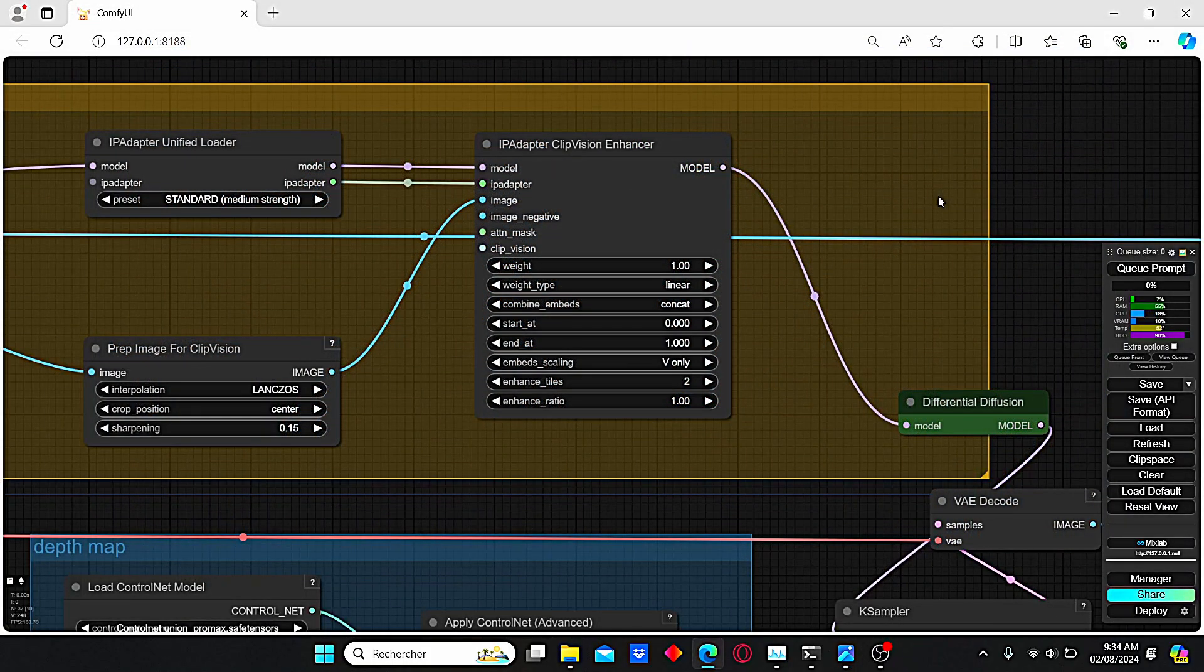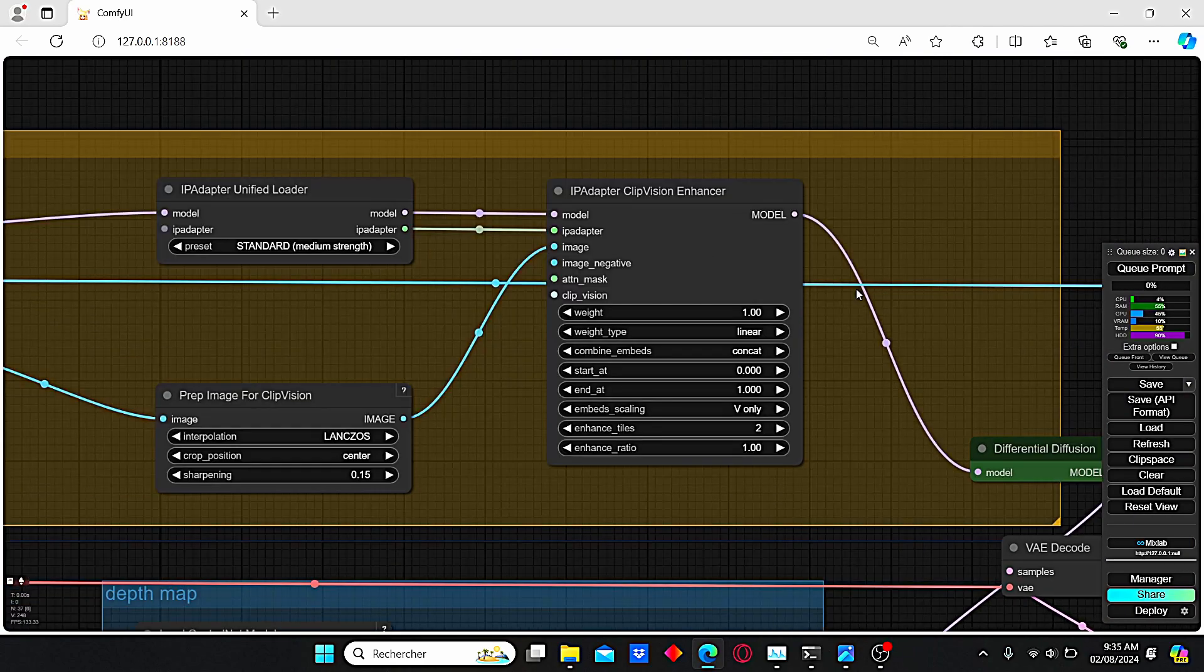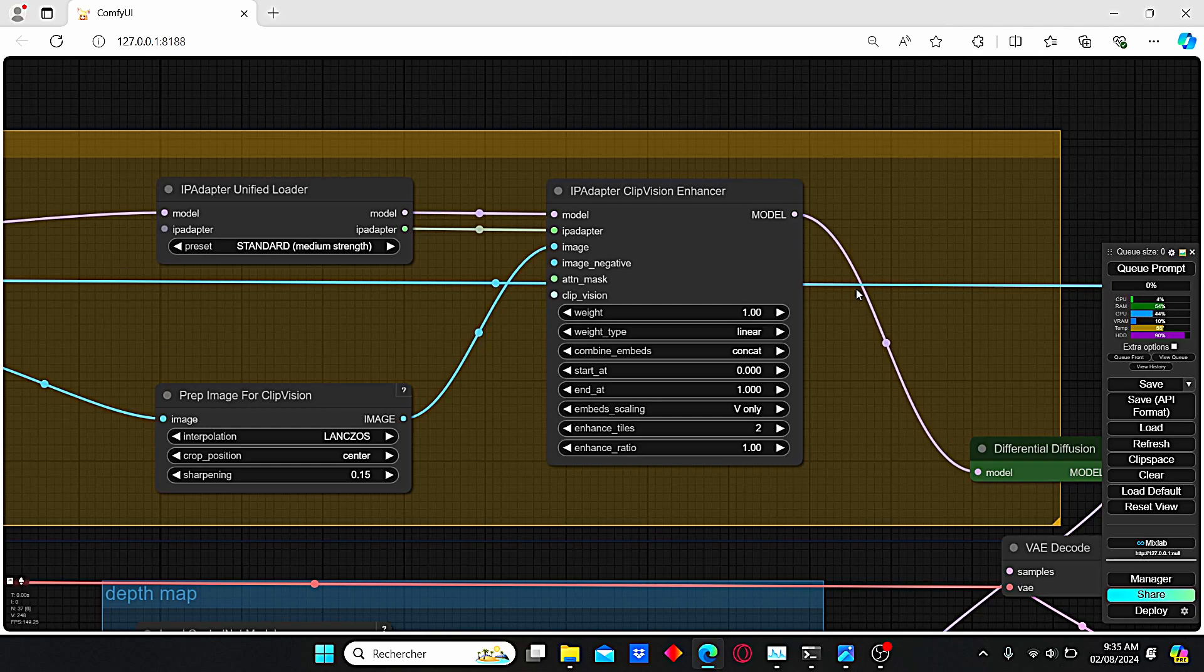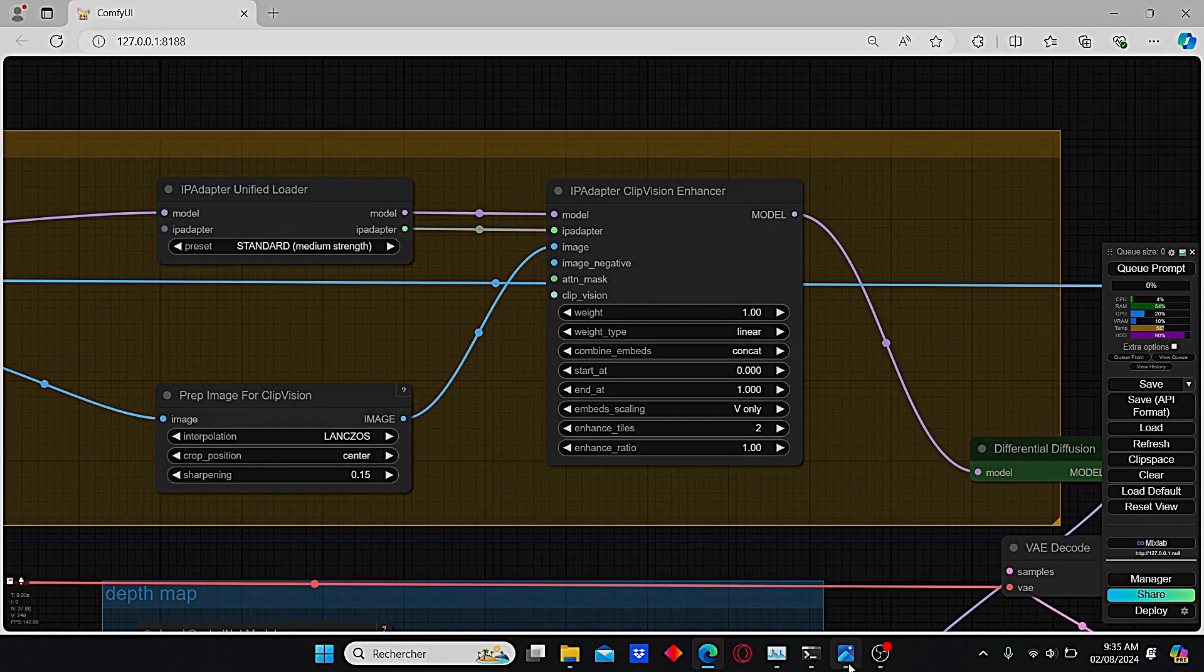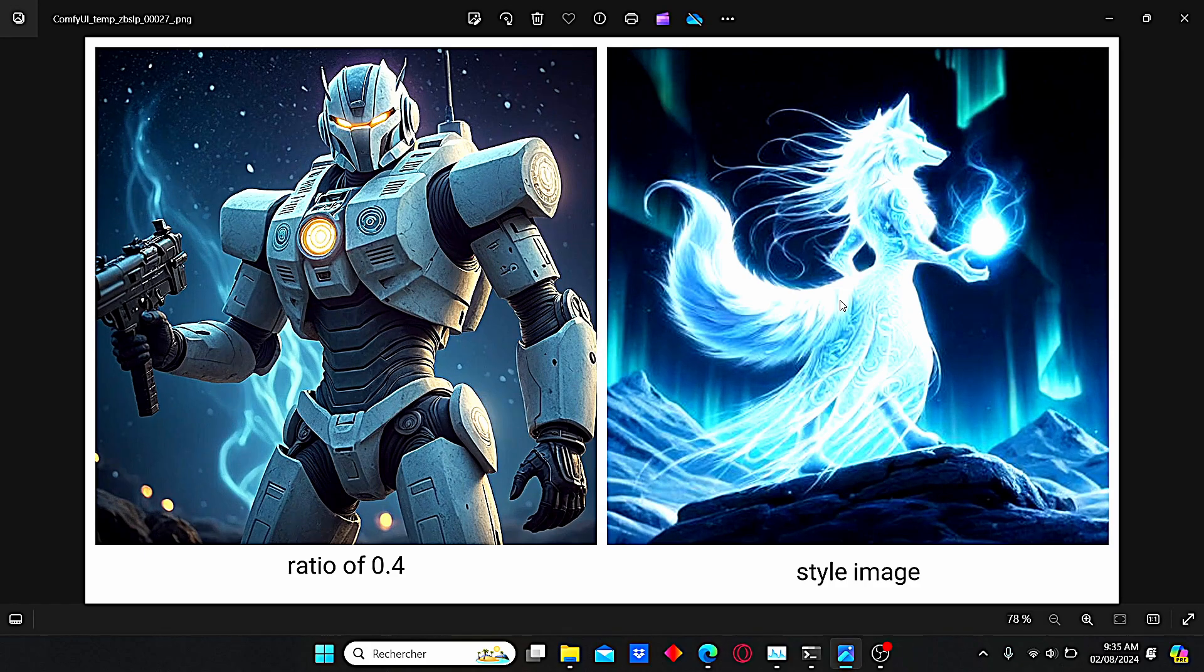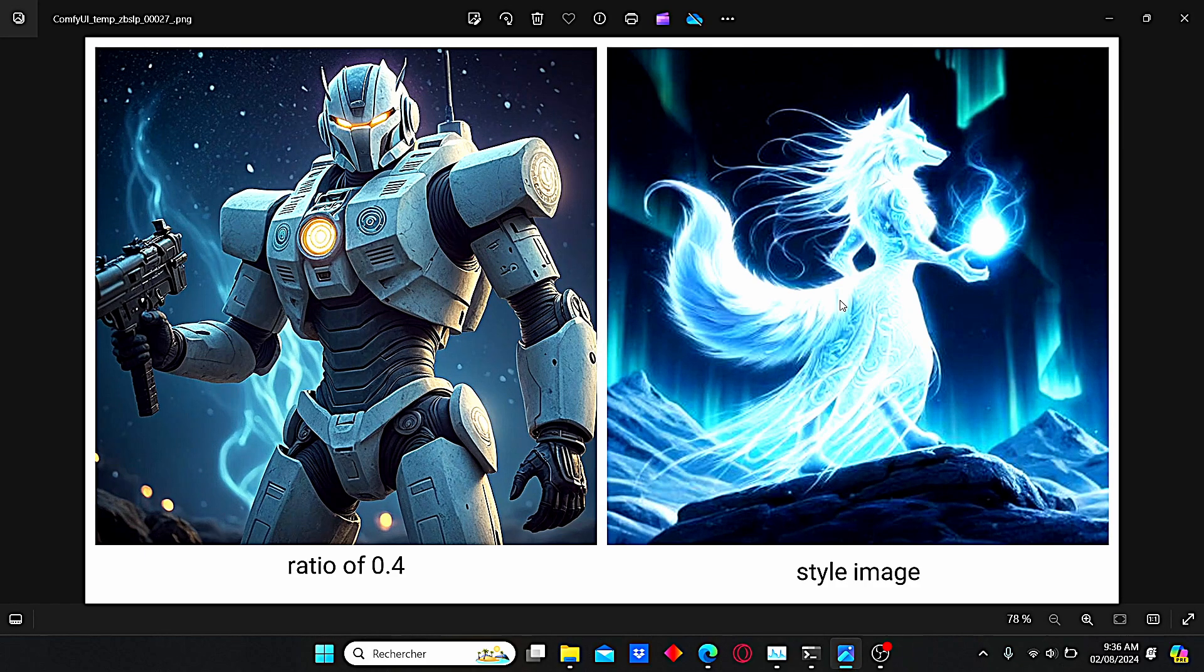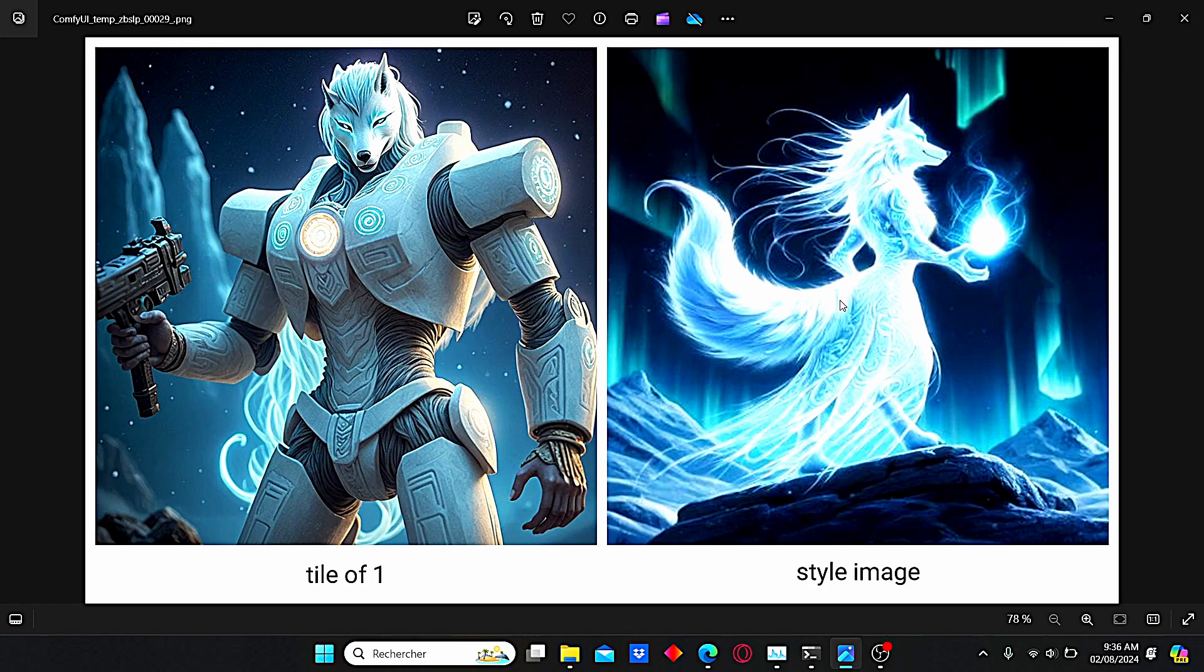Now I will show you what happens when we change some parameters like the enhance ratio. This ratio is related to the tile image and the composition image created with the IP Adapter Clip Vision Enhancer node. I generated many images with different ratios and you can clearly see the results. Here we have a ratio of 0.4, then when we increase the ratio we have more details compared to the previous one.